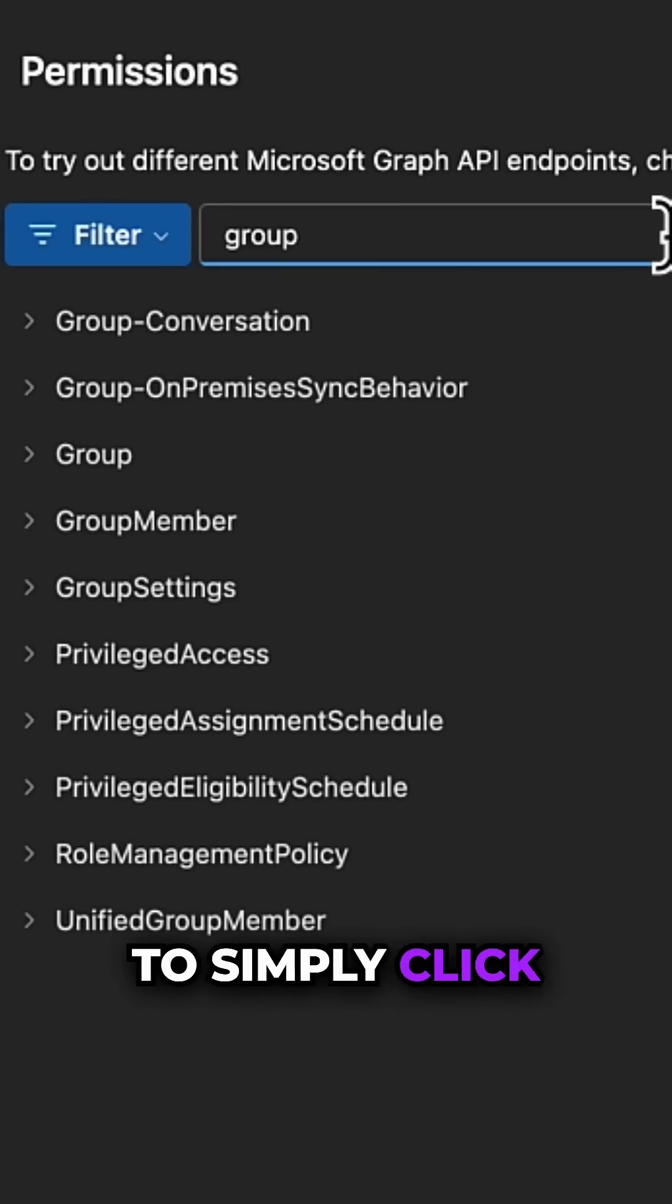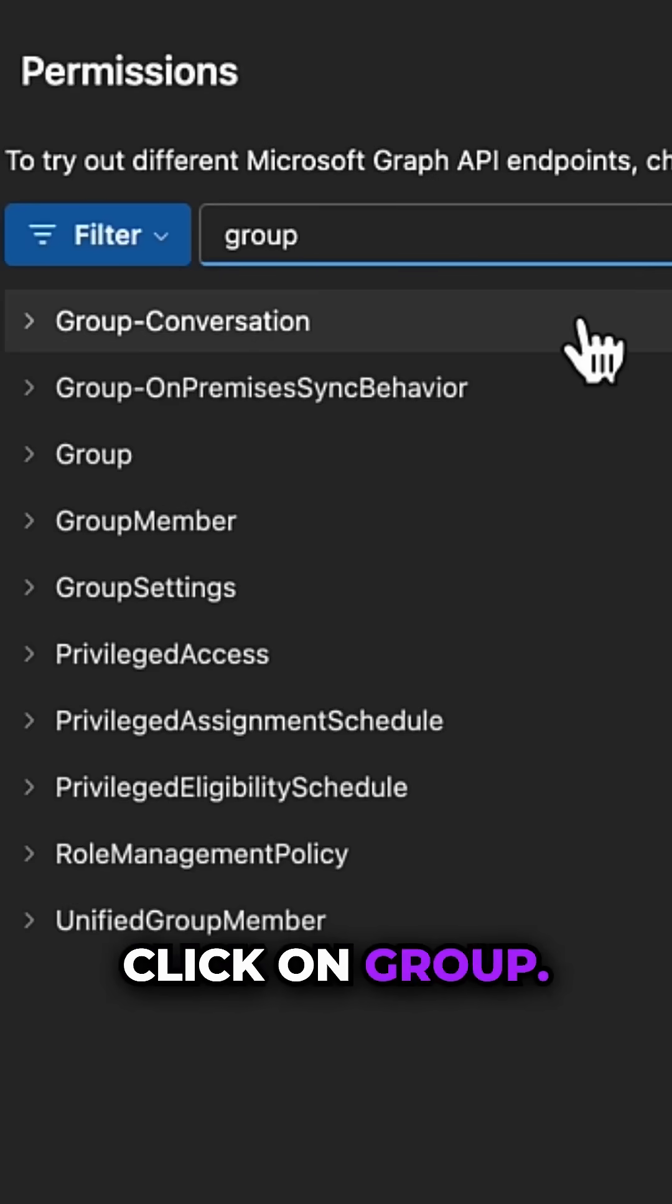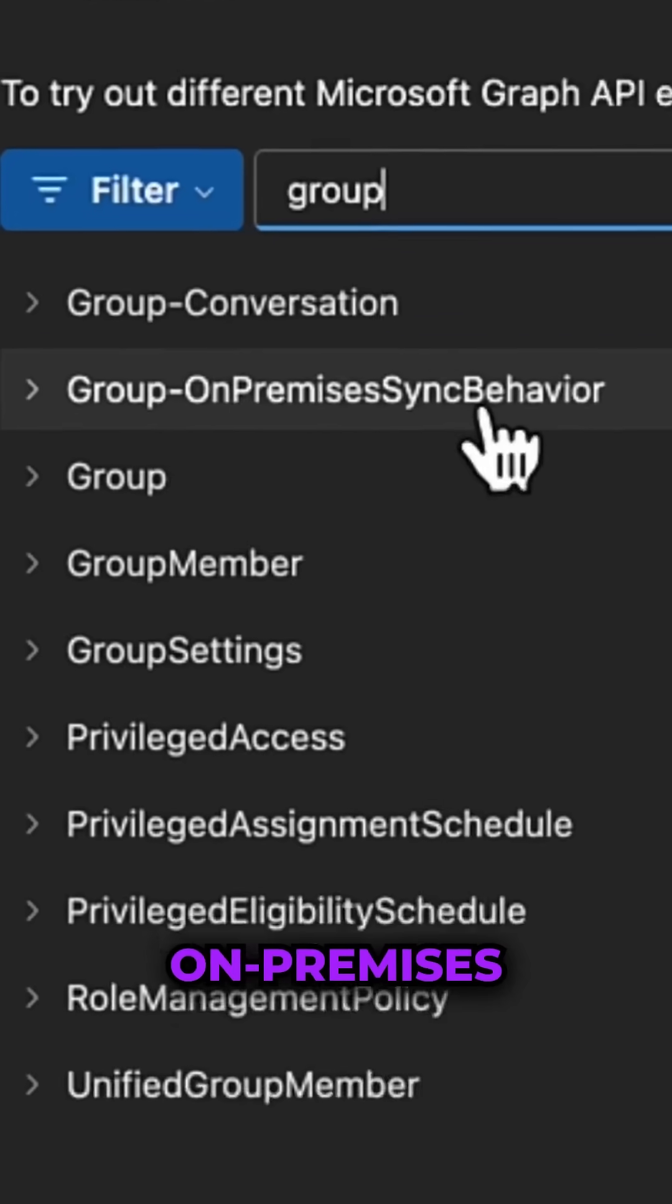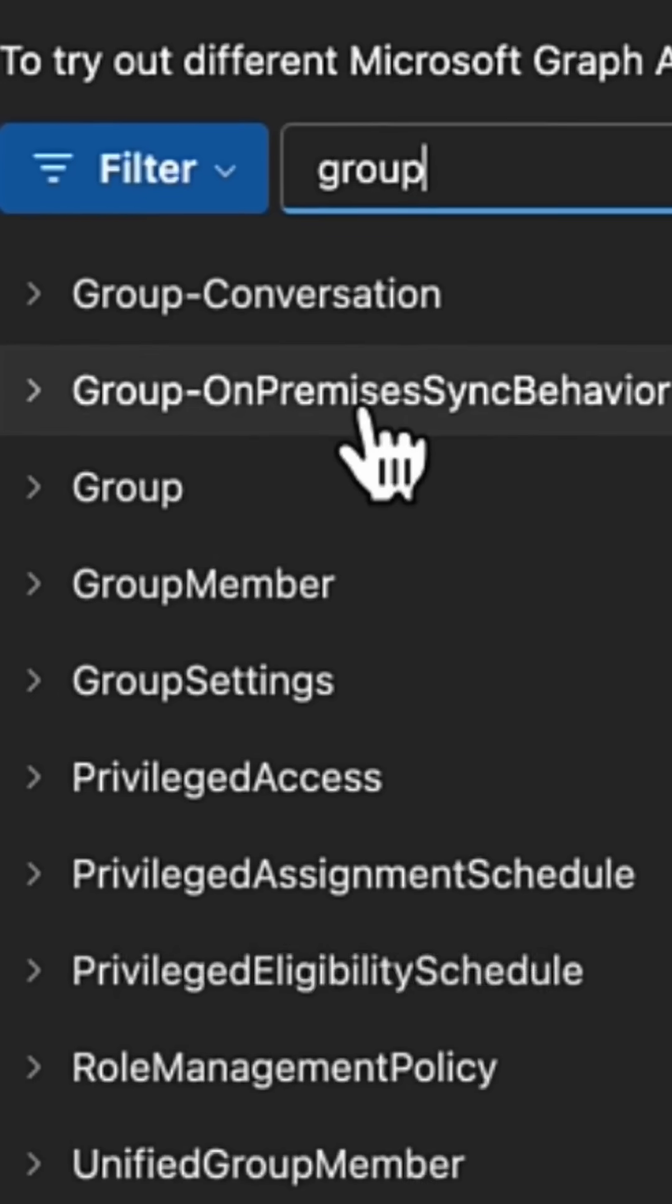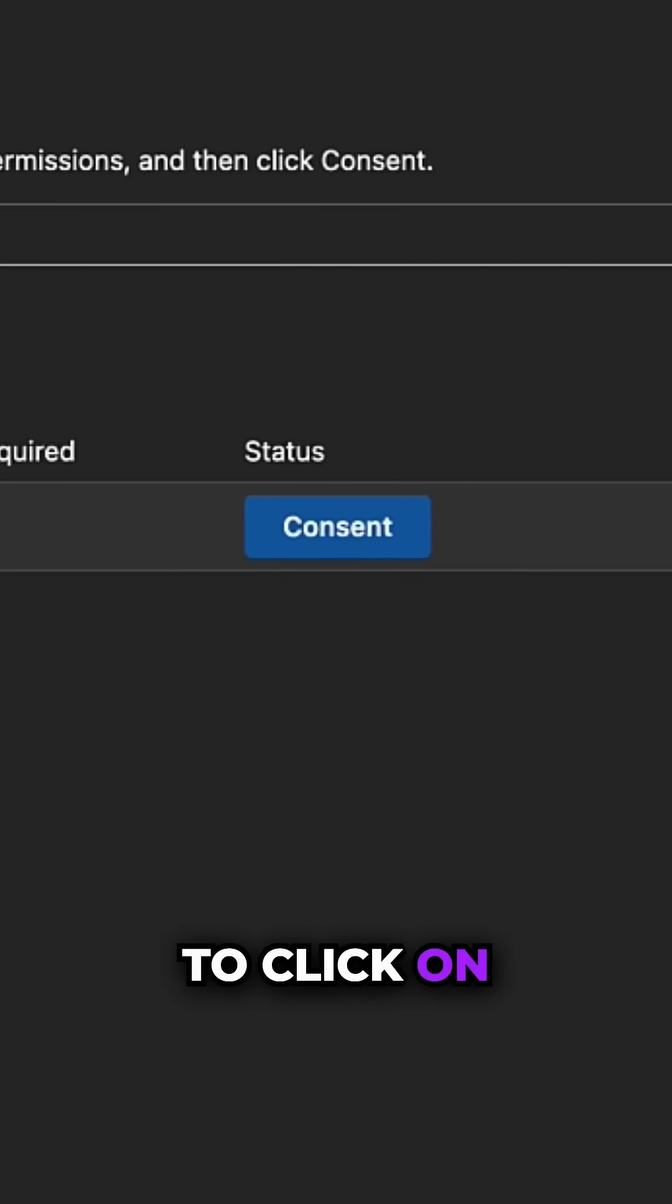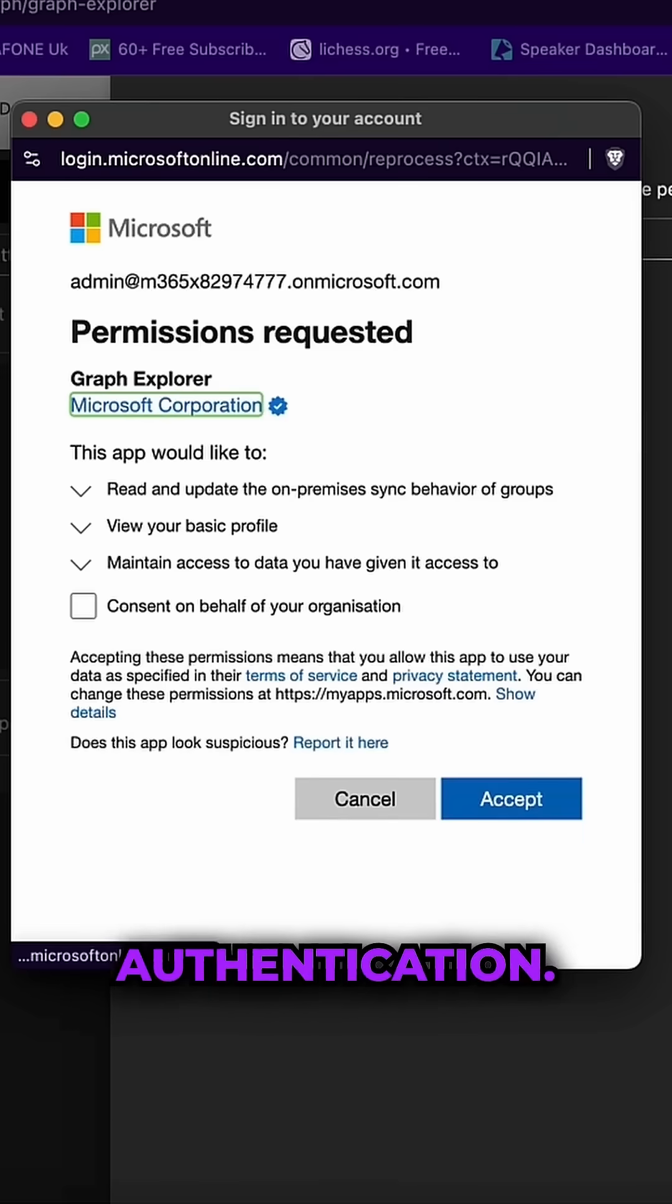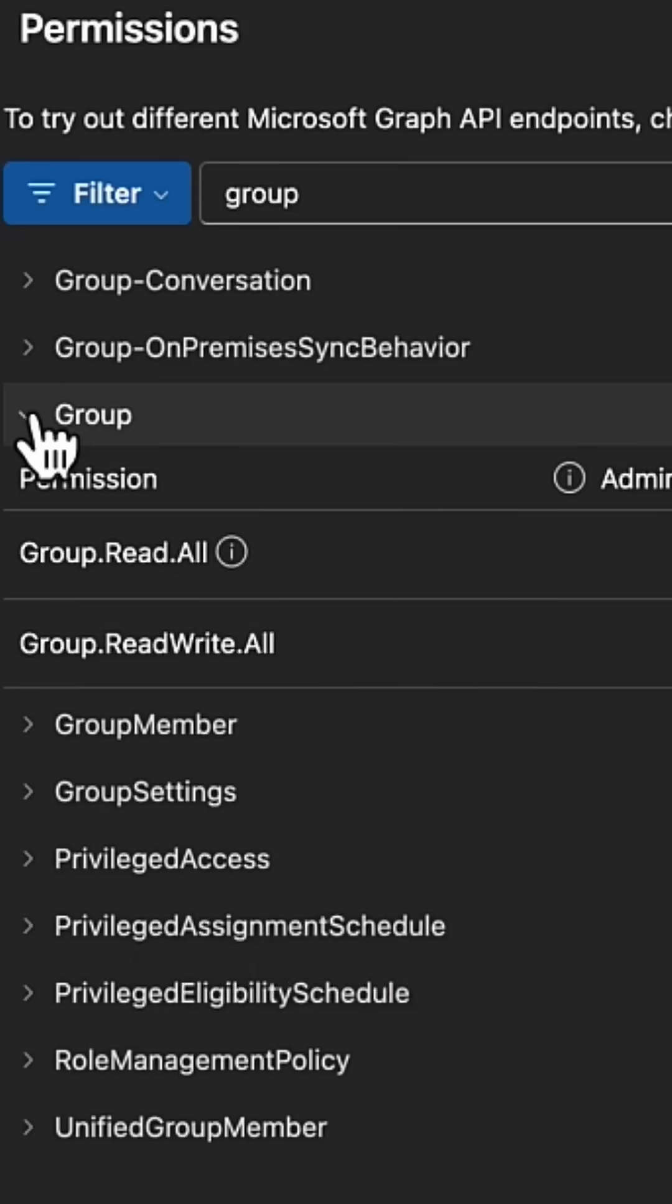This is the Group.OnPremisesSyncBehavior. Click onto this. I'm then going to click on Consent. It will just go through a little authentication. There are actually two permissions here that you need to do.